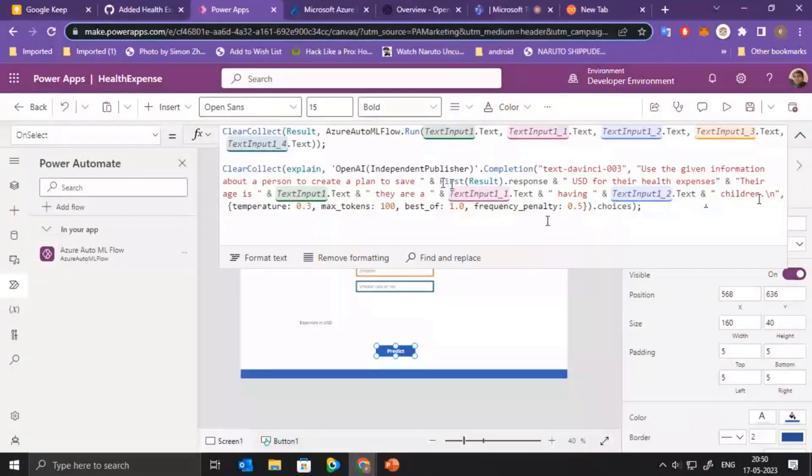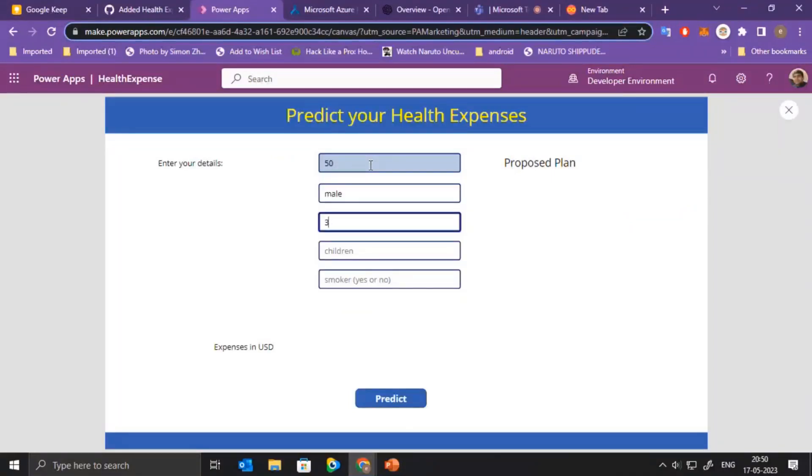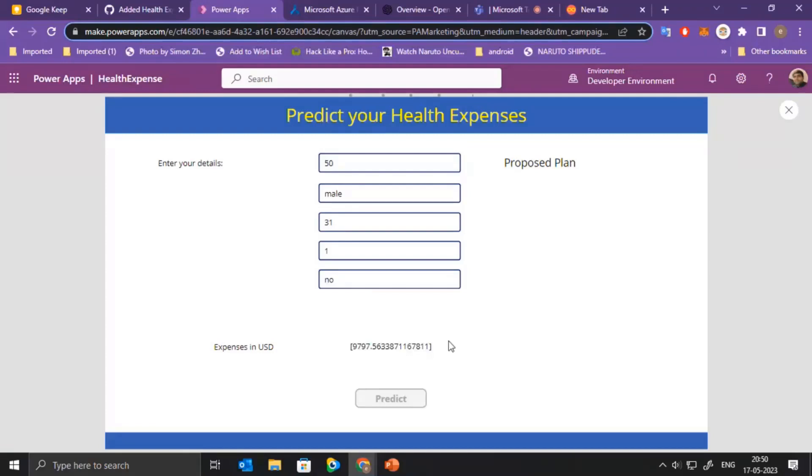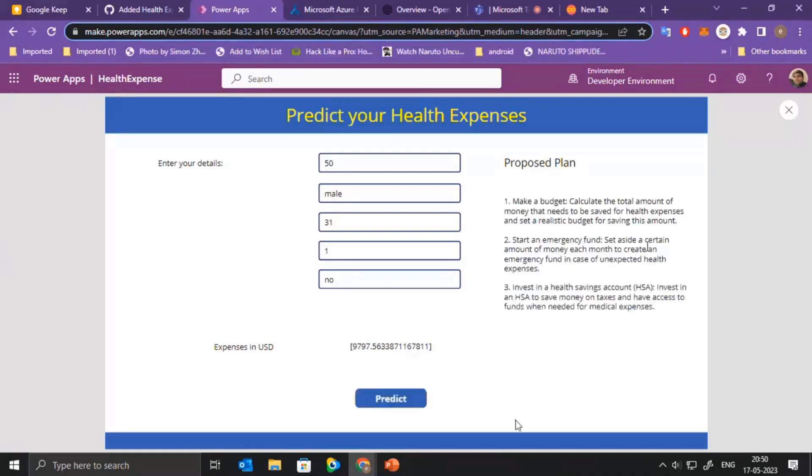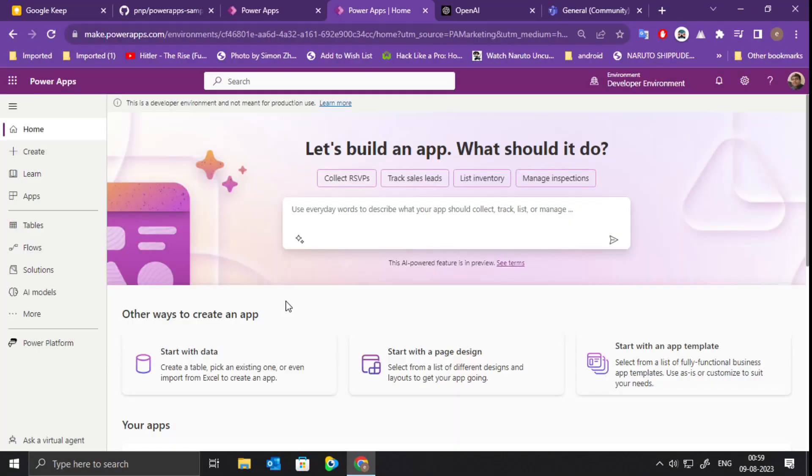So let's see it in action. For example, we say age 50, BMI is 31, children 1, and we give the parameters, then we call the predict button. It gets the response back from the prediction model, and then this is passed further to the OpenAI's text completion model. Yeah, so we get the response back, and here it's kind of in between because it's a middle-age group, so you have to create an emergency fund, but you can also plan your health savings.